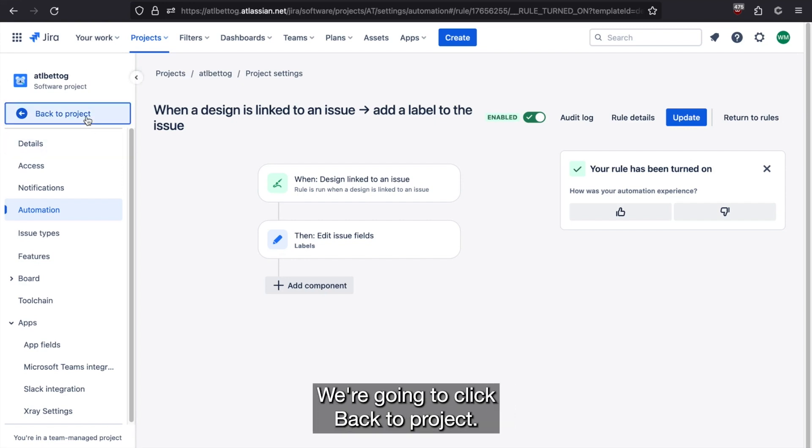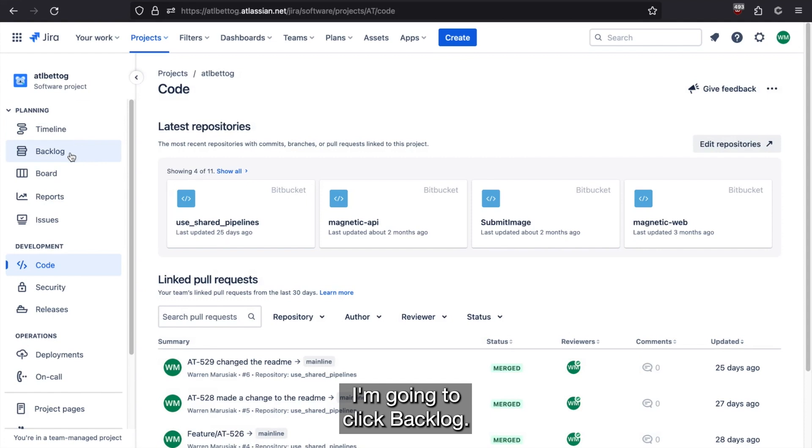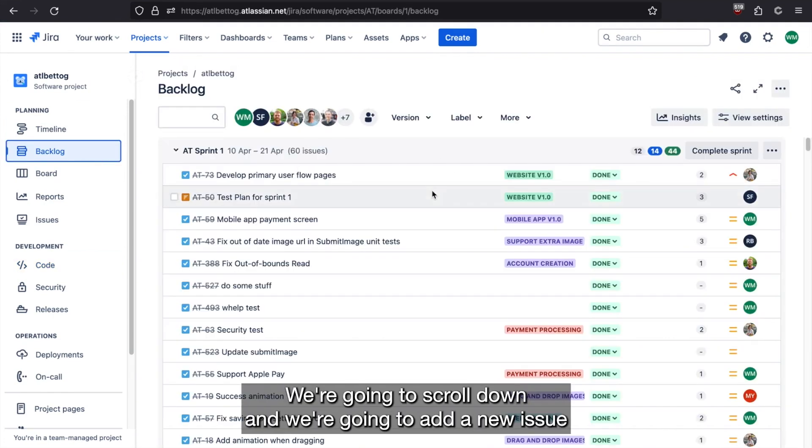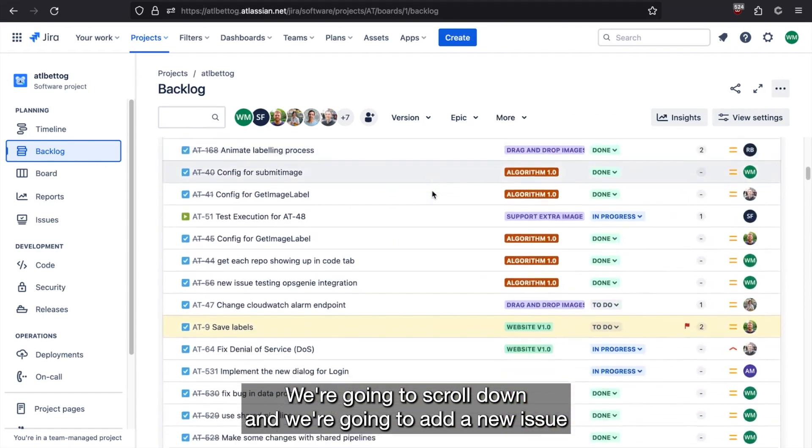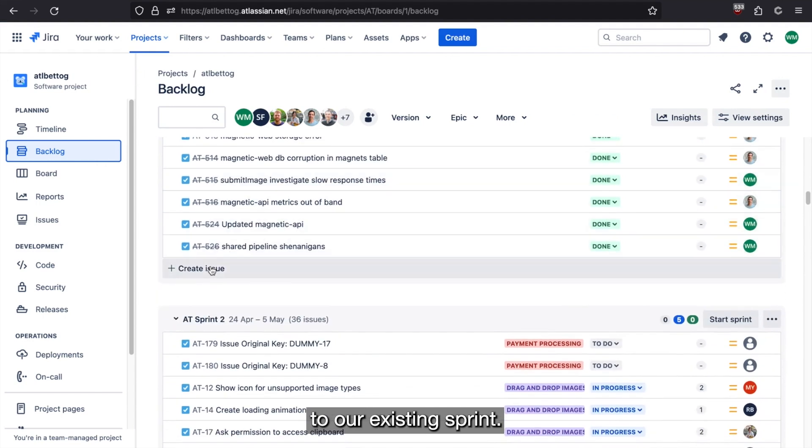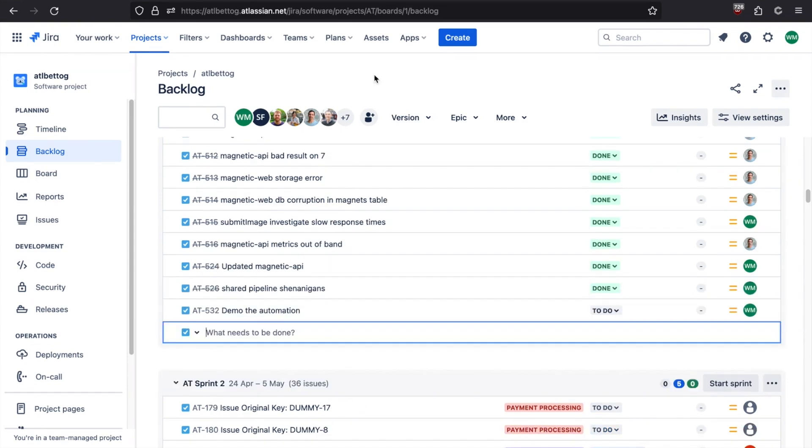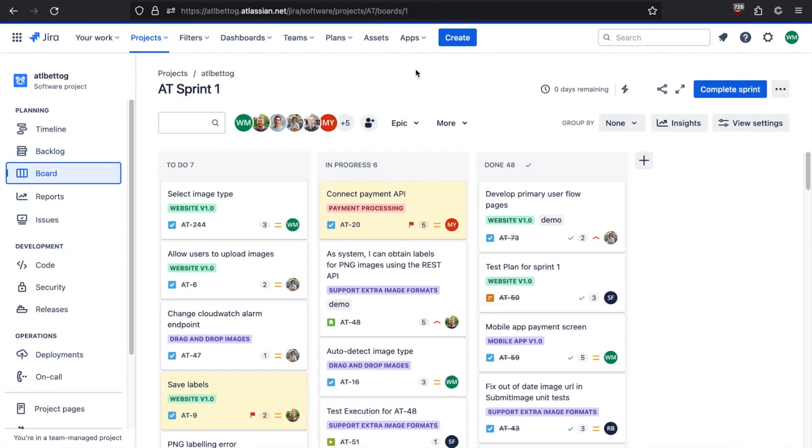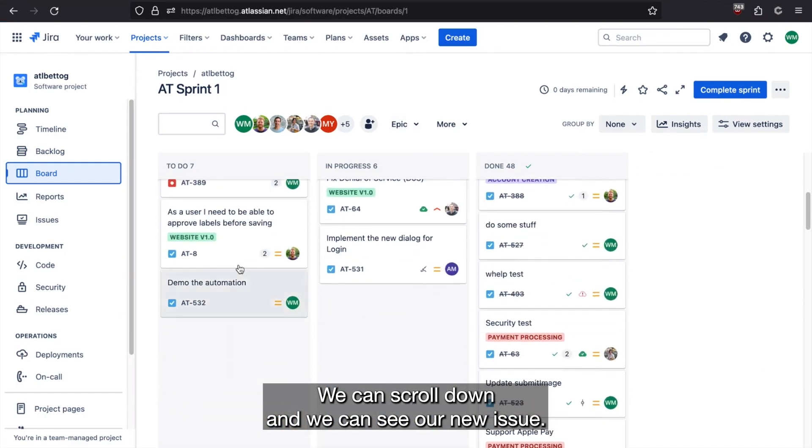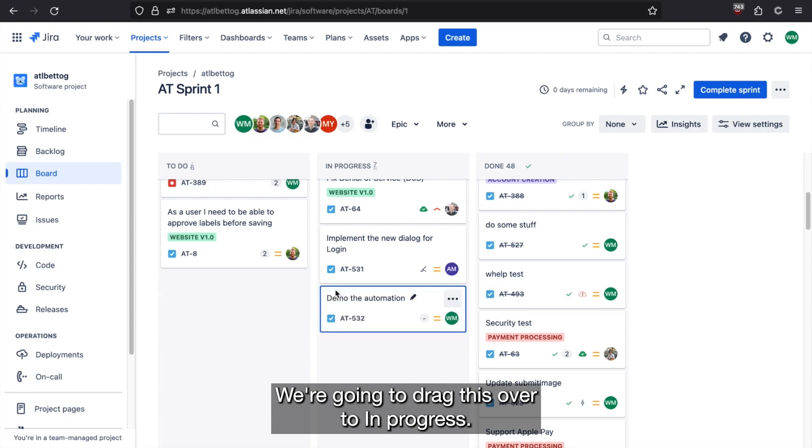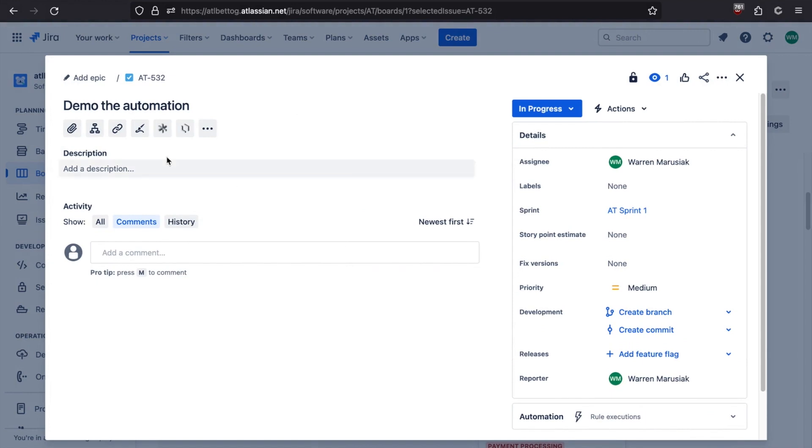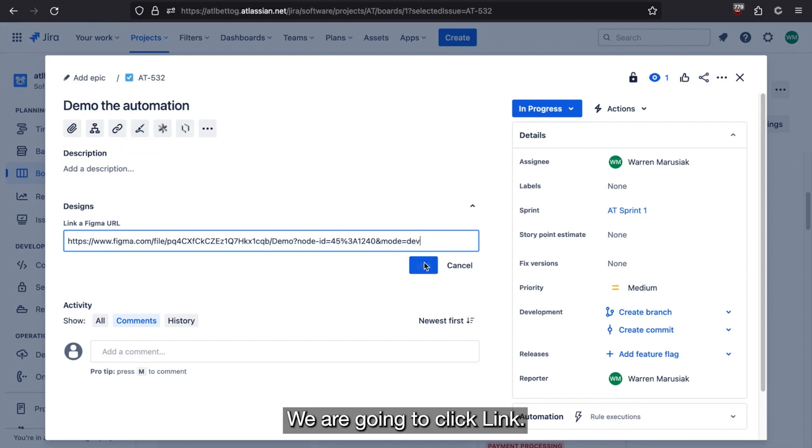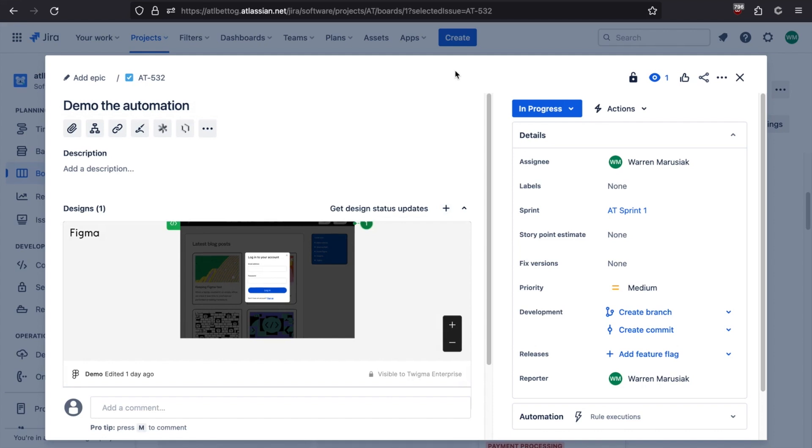Now we're going to click back to project, click backlog, scroll down, and we're going to add a new issue to our existing sprint. Alright, let's go back to the board by clicking board in the left hand nav bar. We can scroll down and we can see our new issue. We're going to drag this over to in progress. We're going to click into it. We're going to click Figma and we're going to paste a Figma URL. And we're going to click link.